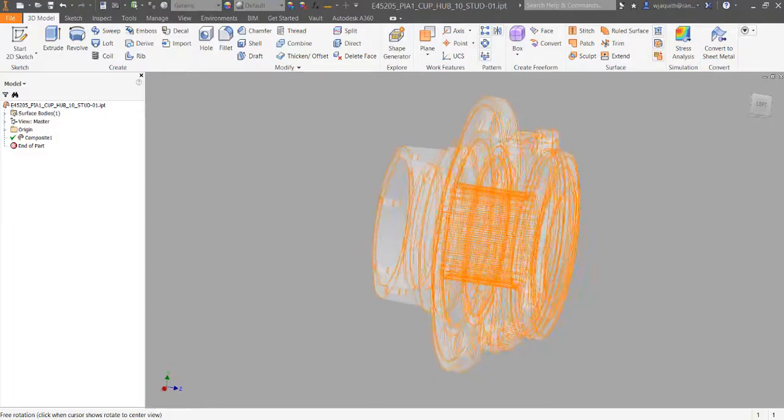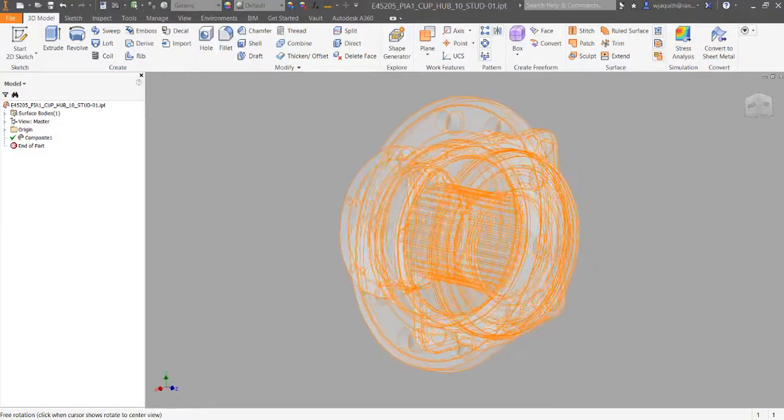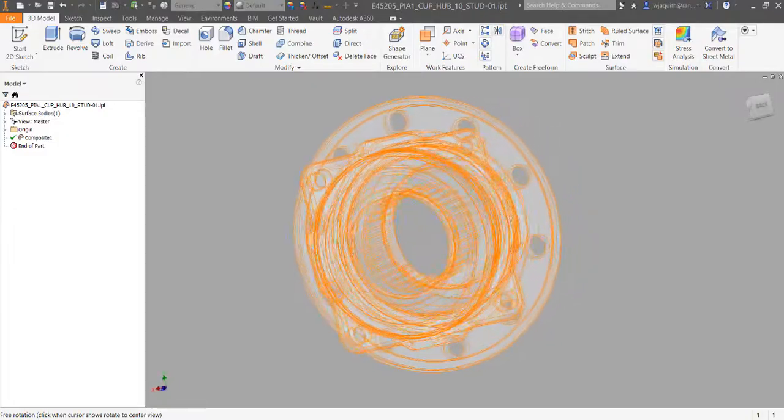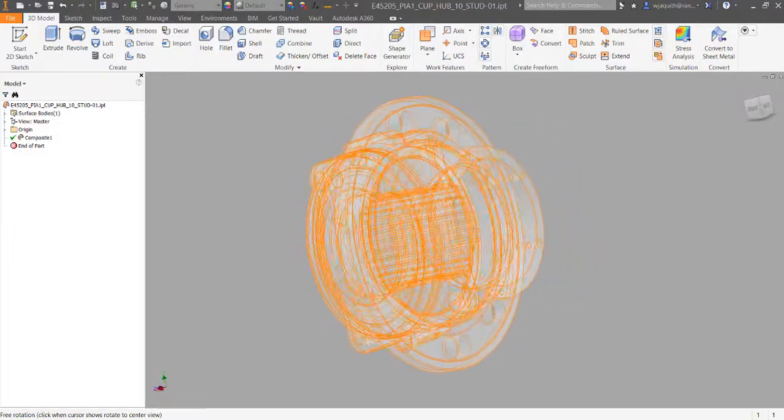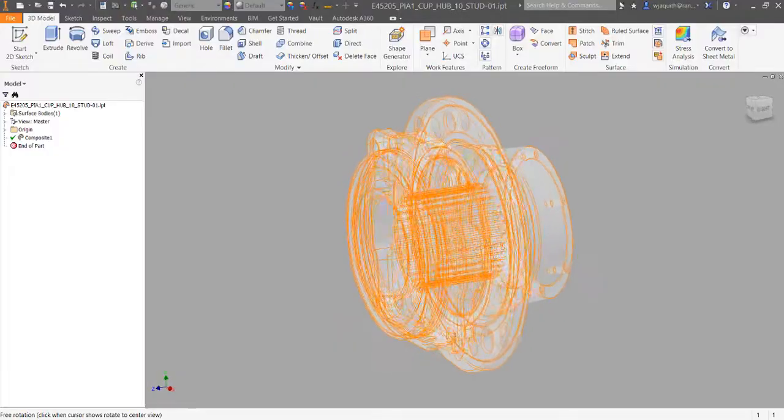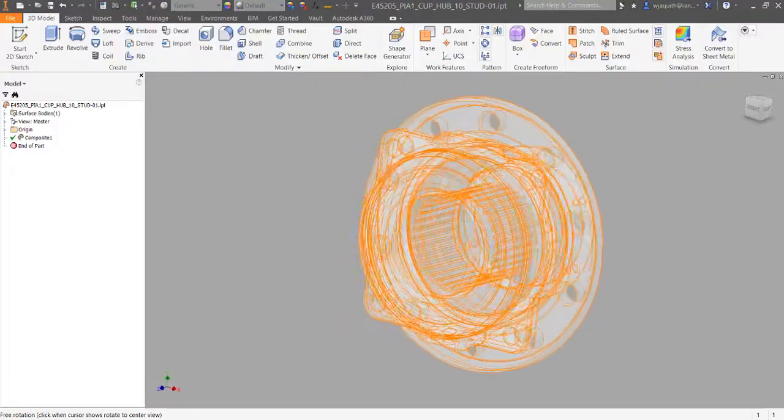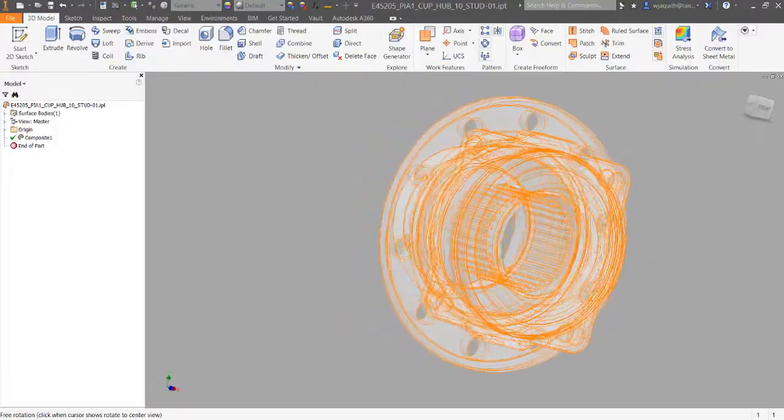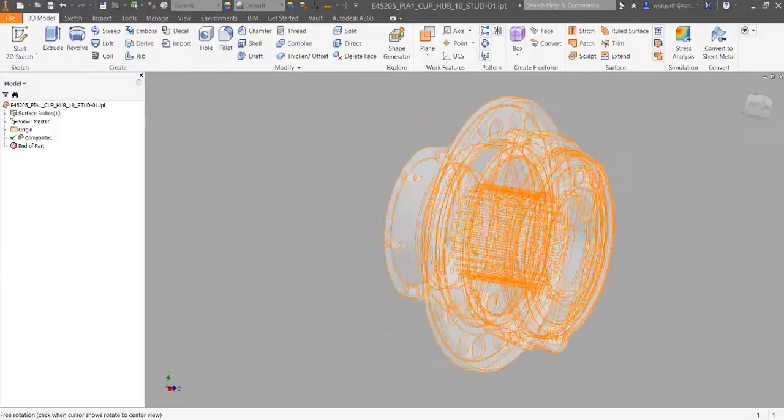For my example part, I'm going to be using this wheel hub assembly. This part came to me as part of a step file assembly. Most of the parts were okay, but this one had some errors.